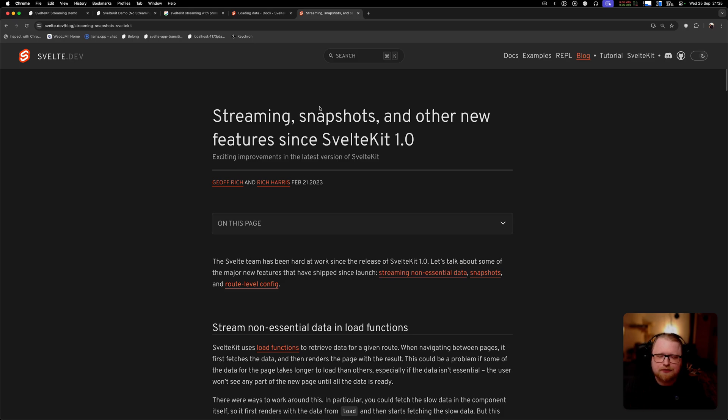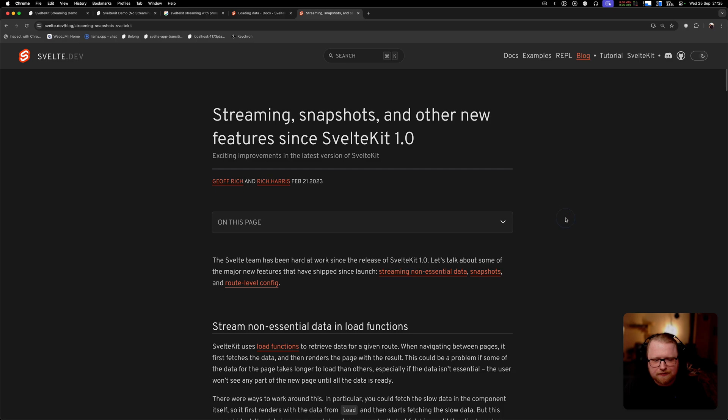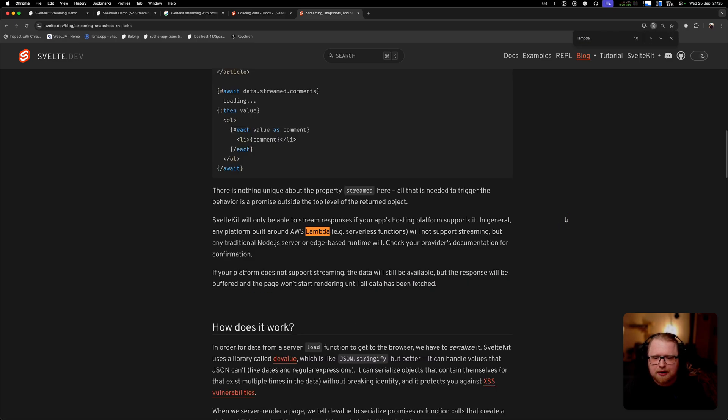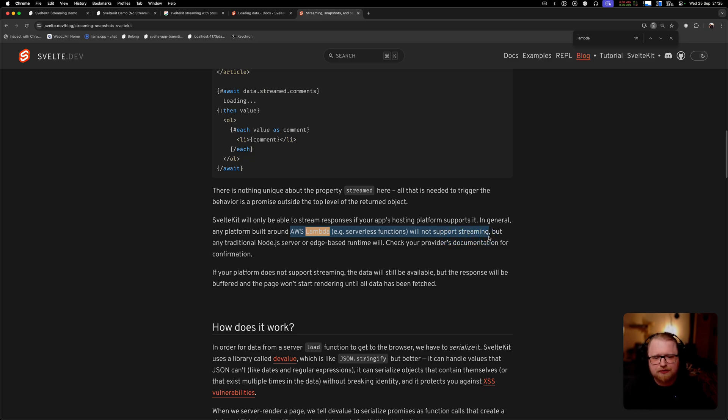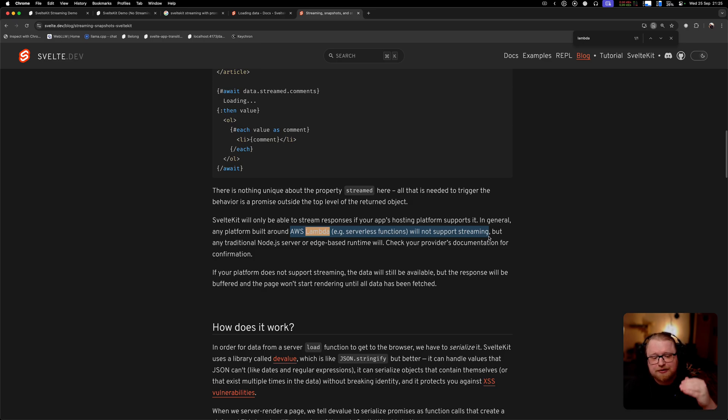You might run into some problems with custom adapters, or I believe in the blog post it is mentioning that stuff built on AWS Lambda will not support streaming, although I think there are some workarounds to this since the blog post was released. But it's very important, before you invest too much time, to actually check that streaming is working with your provider.